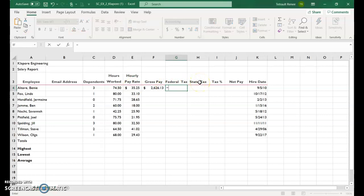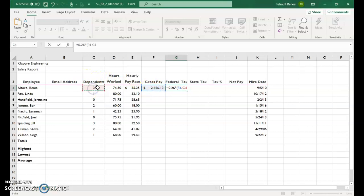Equals 0.26 times, and then parenthesis, F4 minus the dependents in C4 times 22.16. And then close parenthesis.